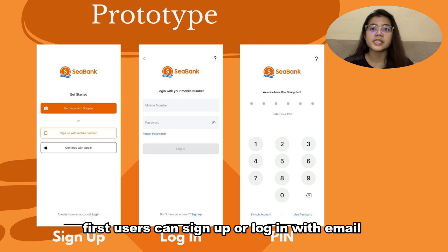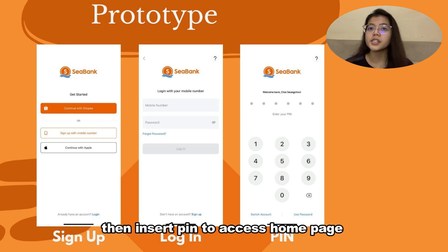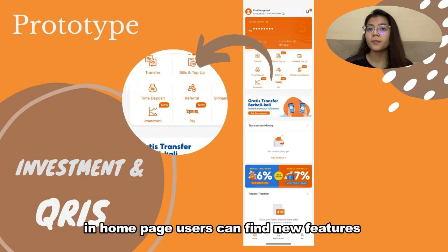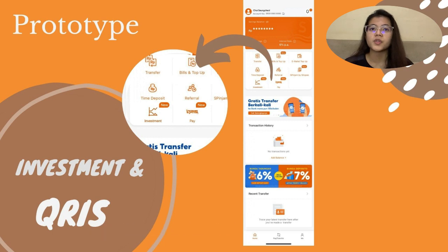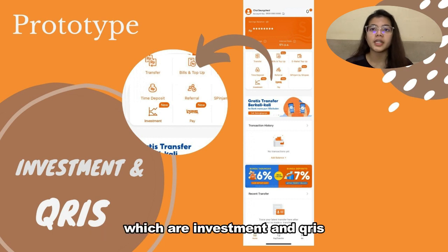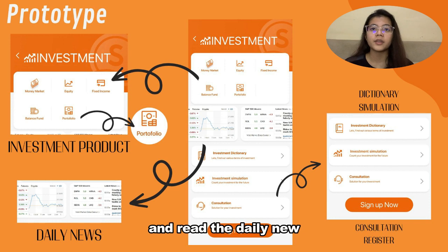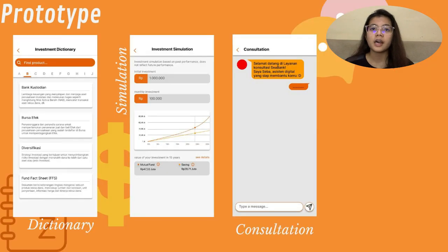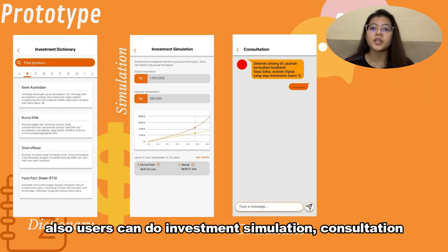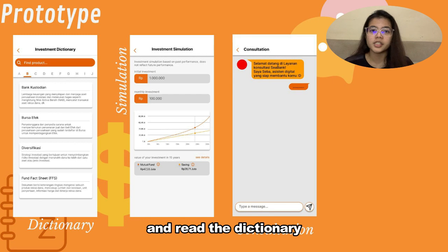First, users can sign up or log in with email, then insert a PIN to access the home page. In the home page, users can find new features which are investment and QR. In the investment page, users can register, buy a product, and read the daily news. Users can also do an investment simulation, consultation, and read the dictionary.